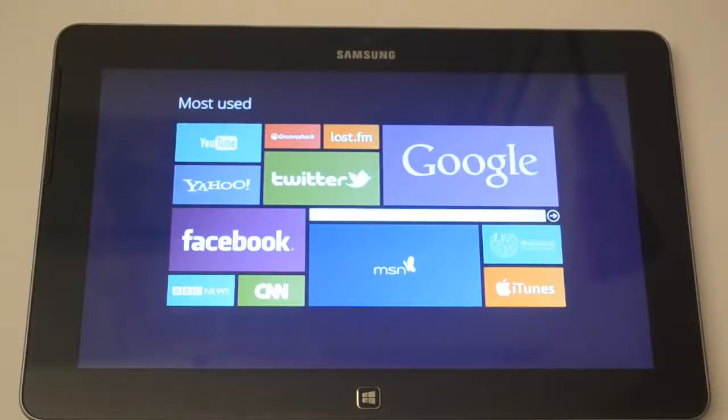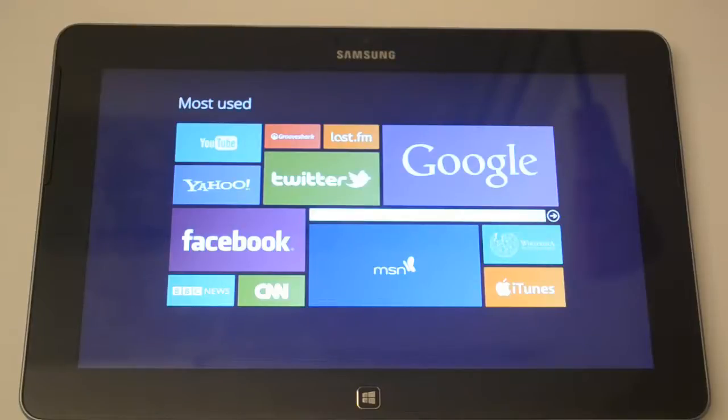Hey guys, Nada here. In this video I'm gonna show you guys how to customize your Windows 8 RT Internet Explorer and make it look like this.